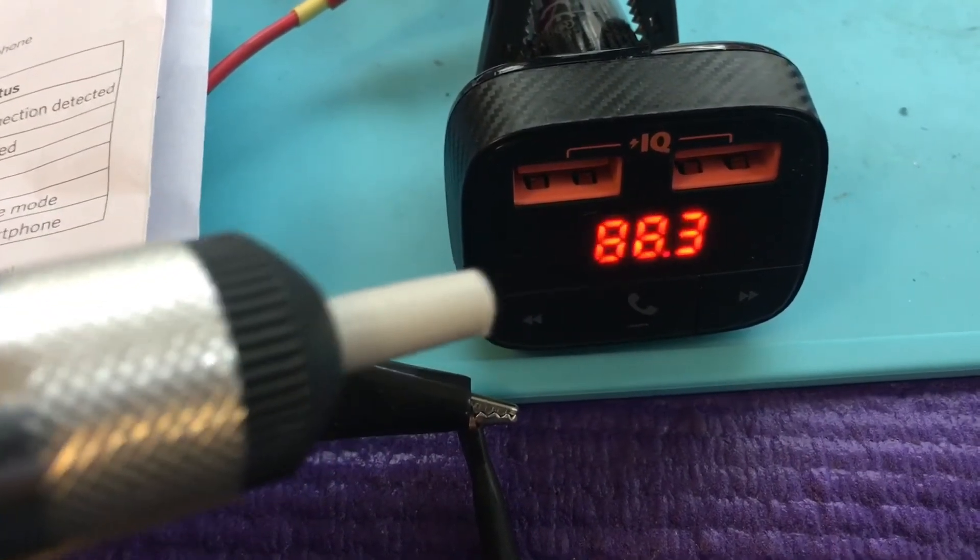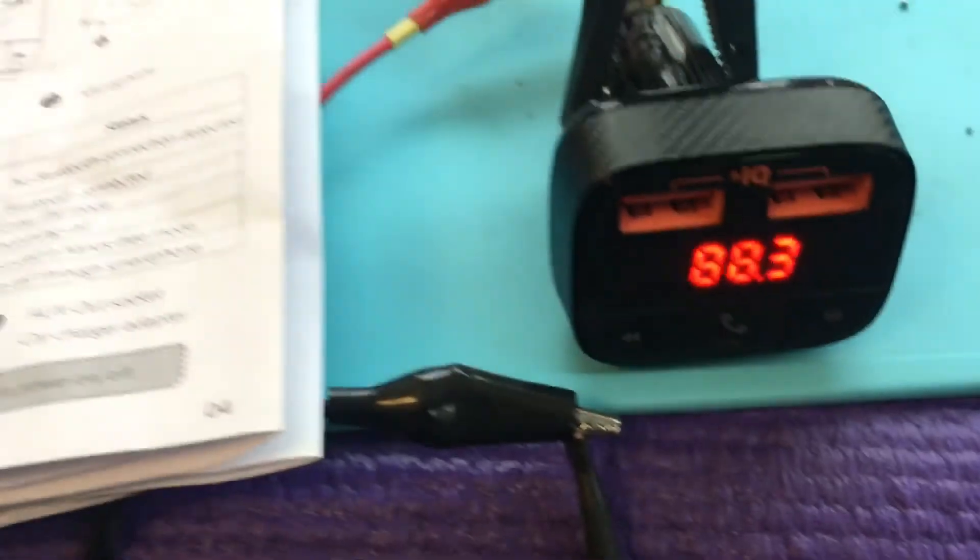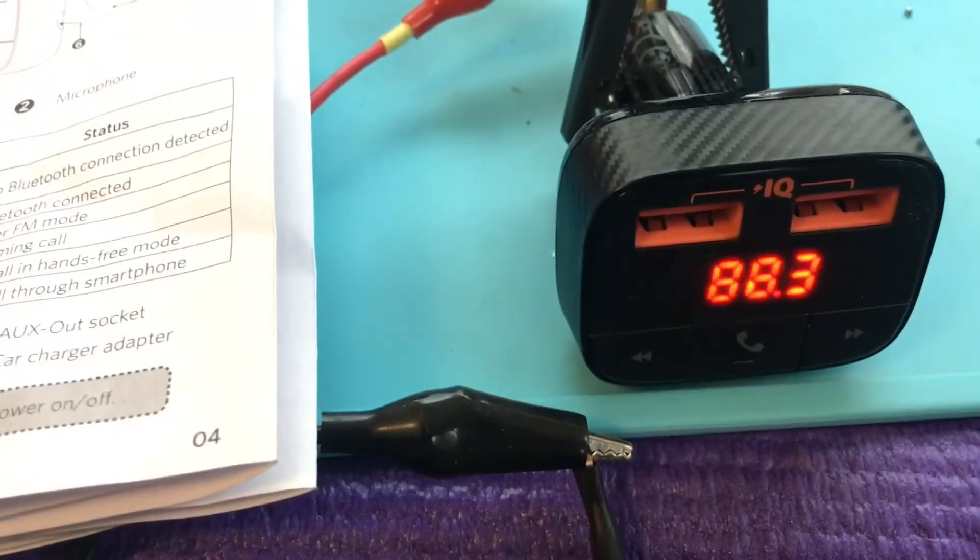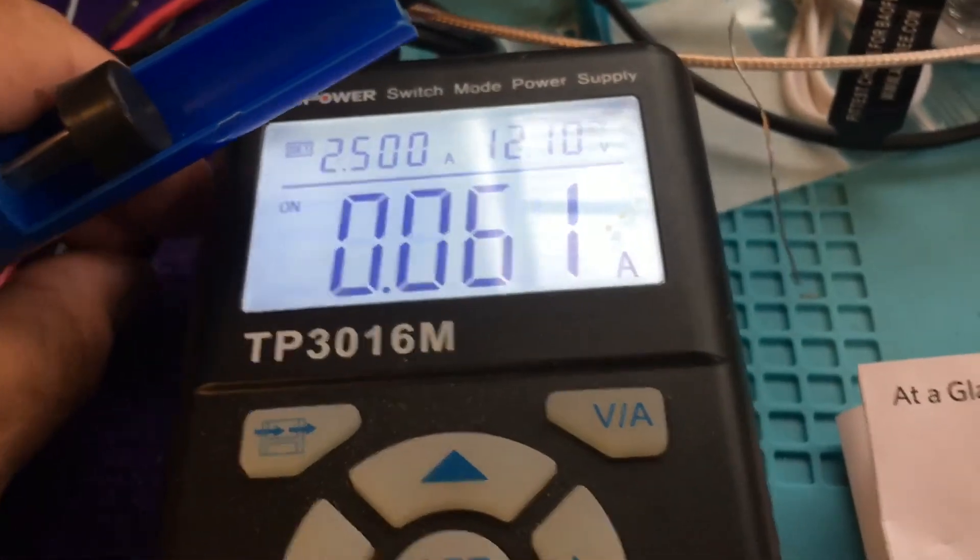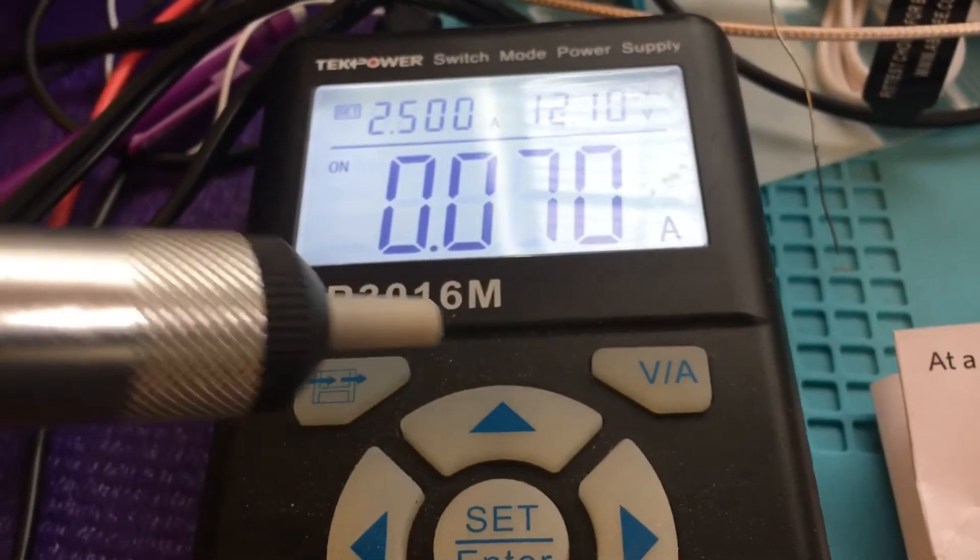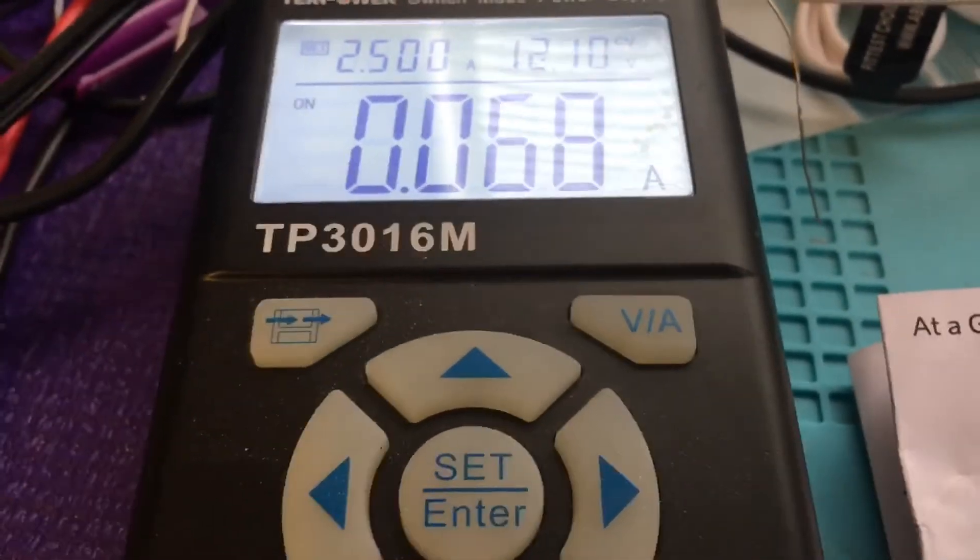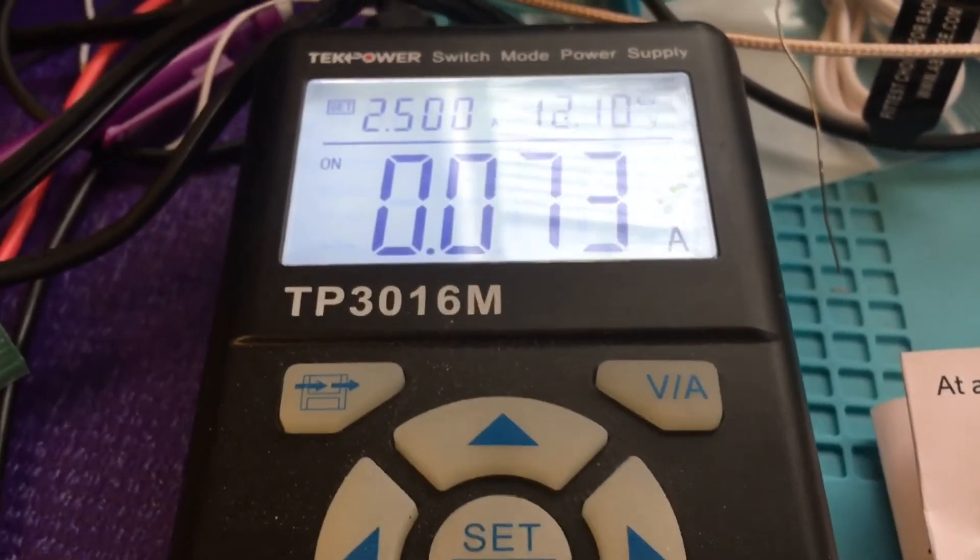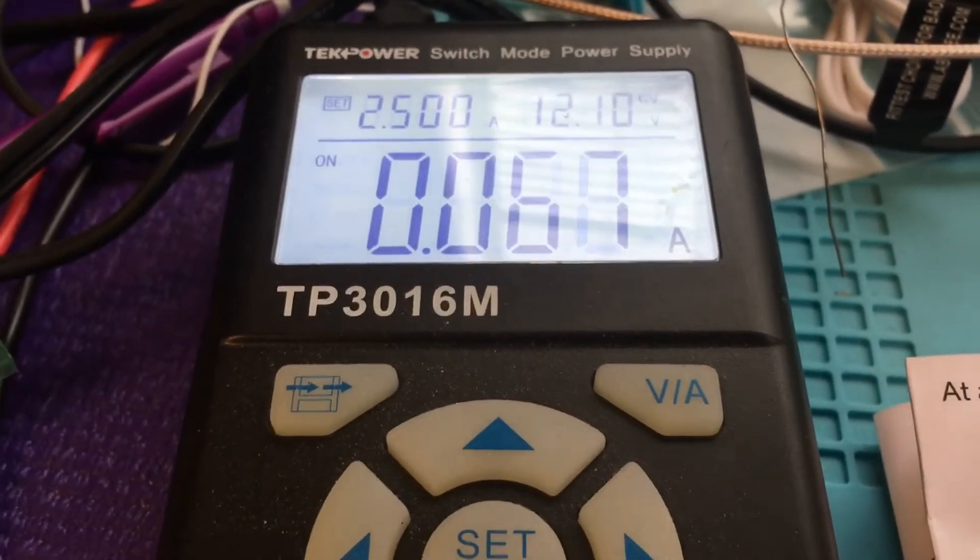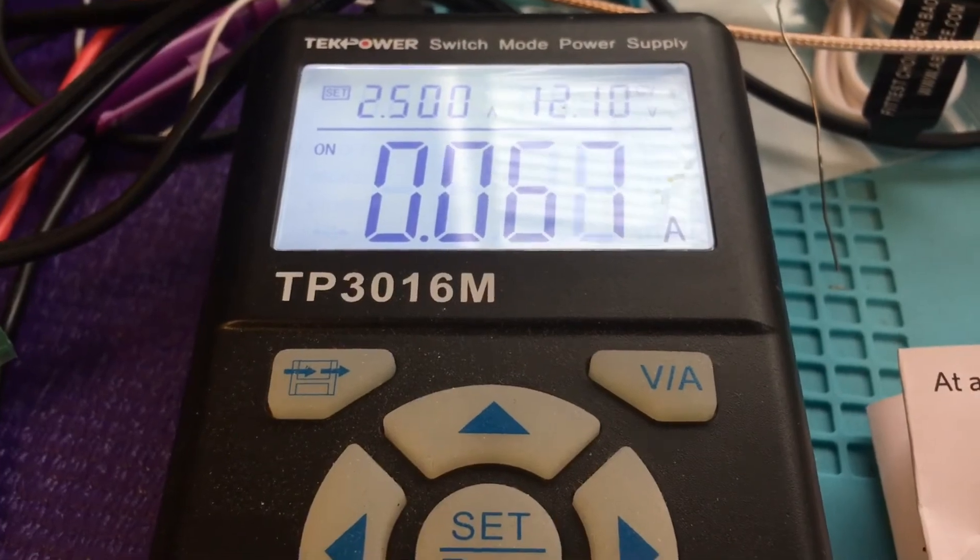If you have the type of car that's always on, it is going to consume some amps. It's going to consume about 70 milliamps.